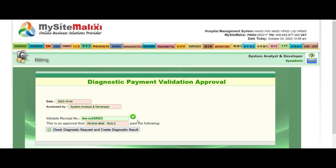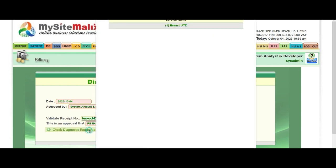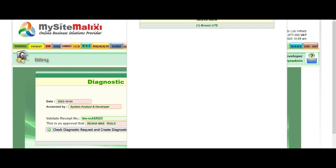When the check appears, the name of the patient in the invoice will also appear. Then just click 'Check Diagnostic Result' and then 'Create Diagnostic Result', and this form will appear. The service that is in the invoice will show here.